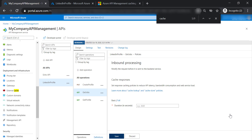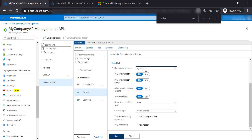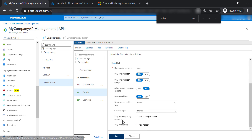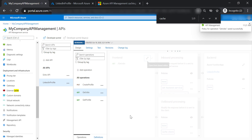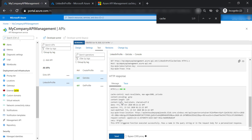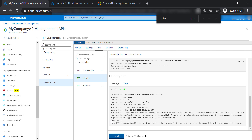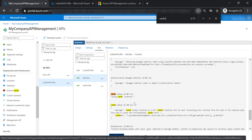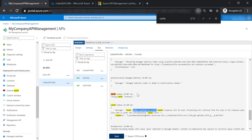Now let's add a cache response for the get jobs function. Open the full configuration, put some numbers in, enable allow private response caching, keep downstream caching as private, and set cache type to internal. Save the changes, test the get jobs function, and send another request. Going to trace, you can see it resulted in a cache hit — the response was returned from cache.